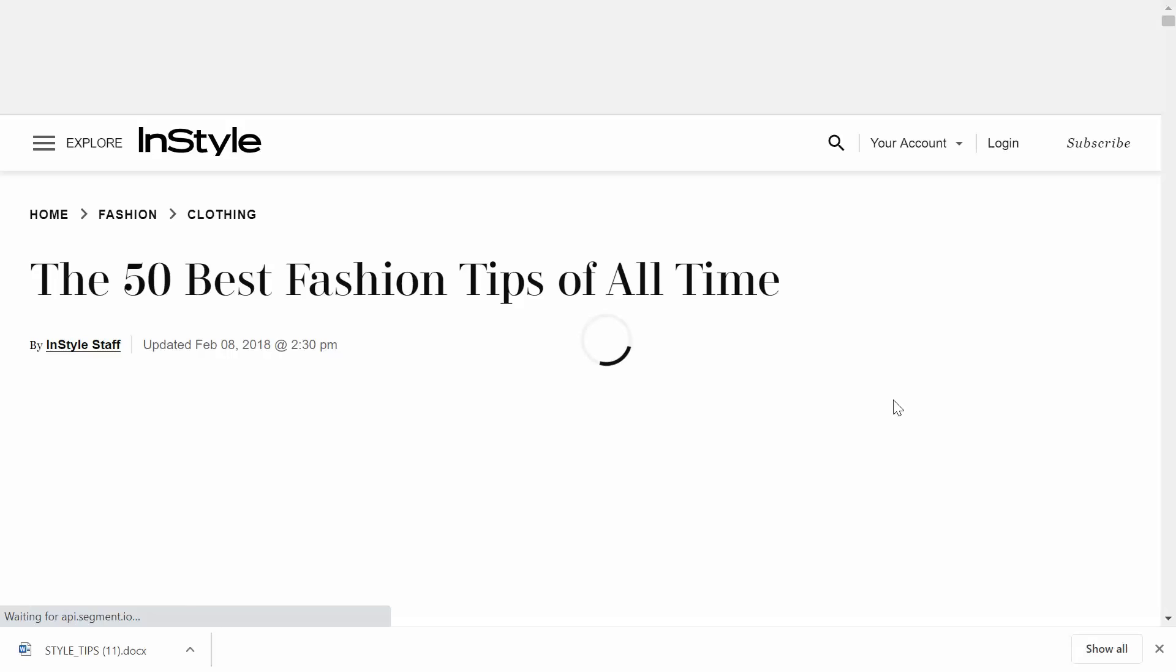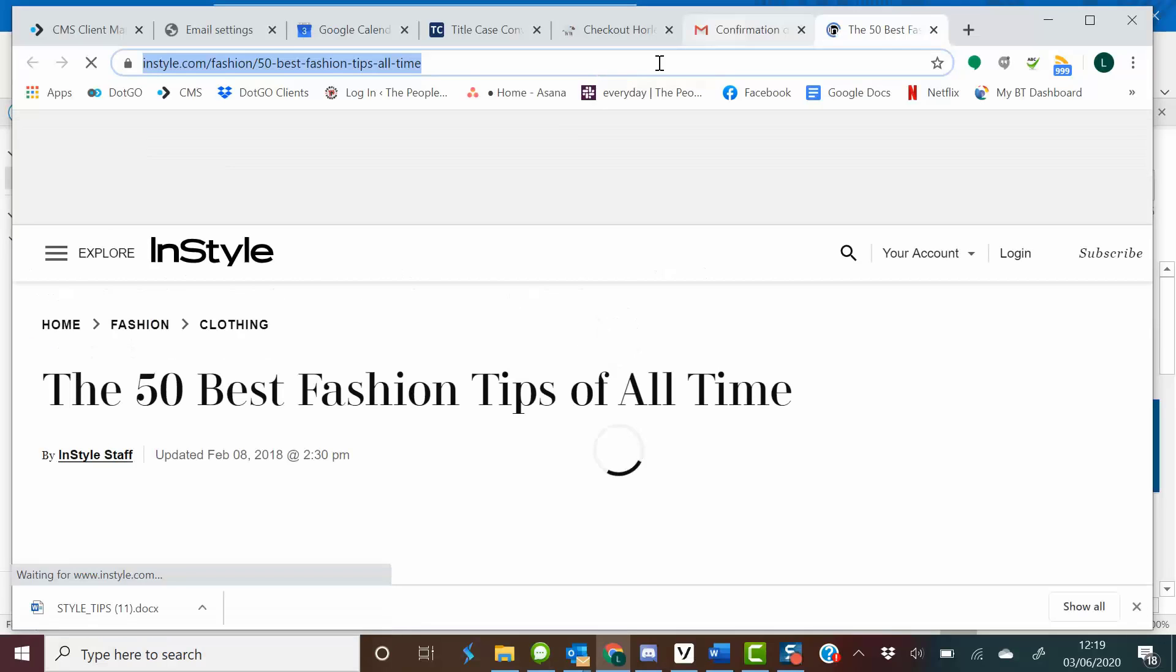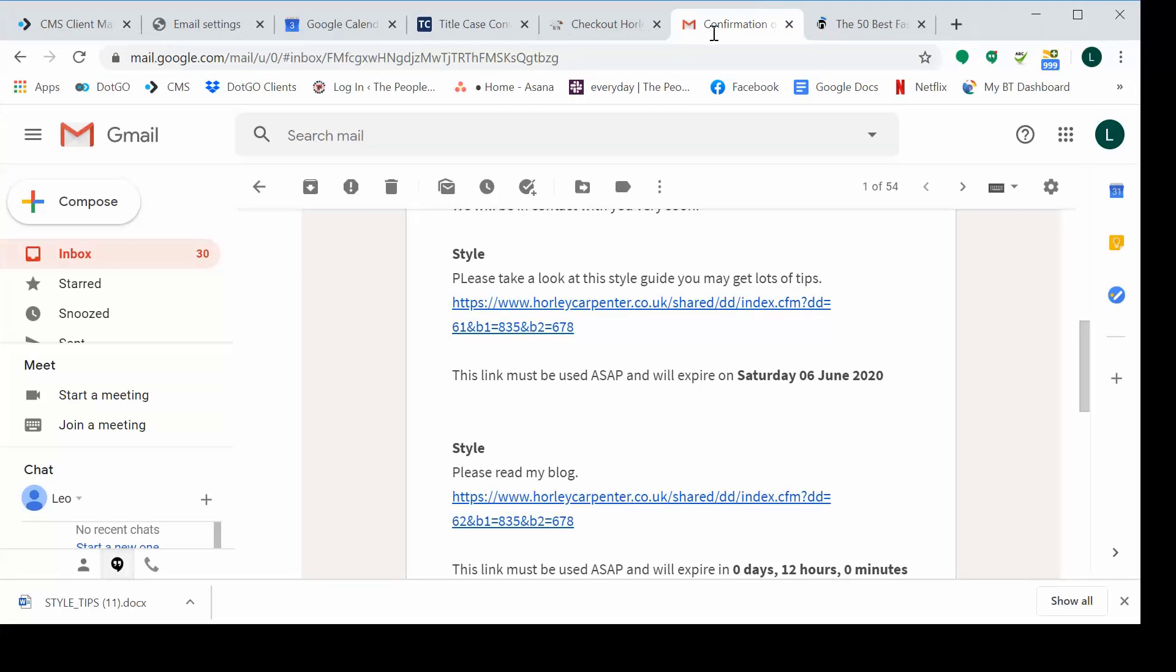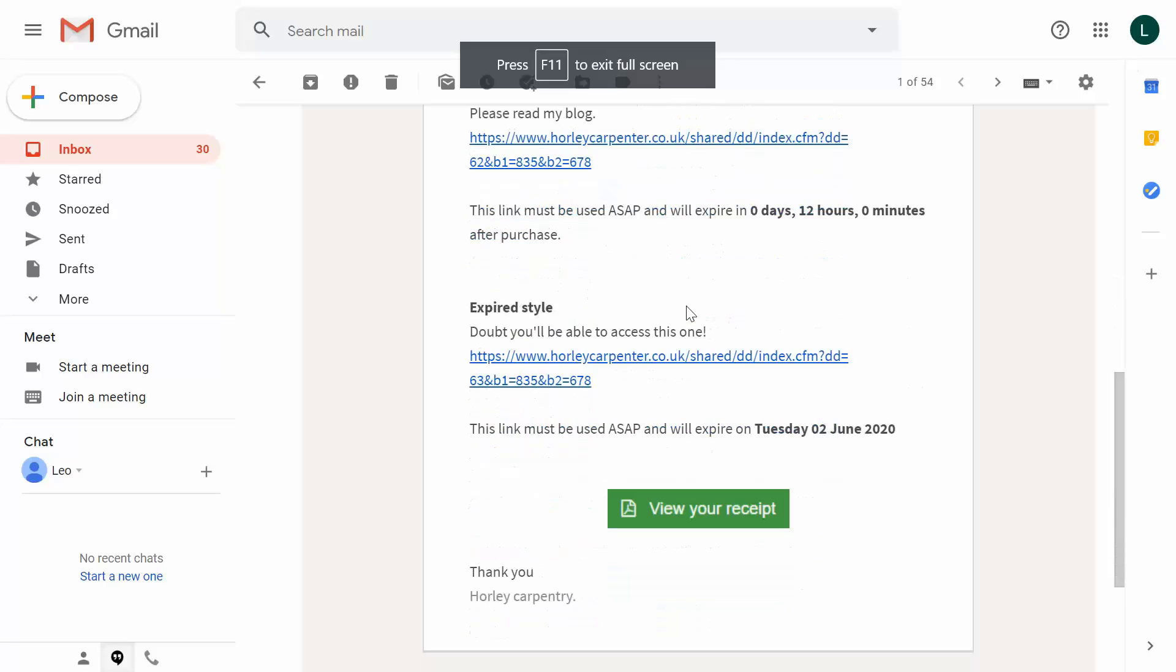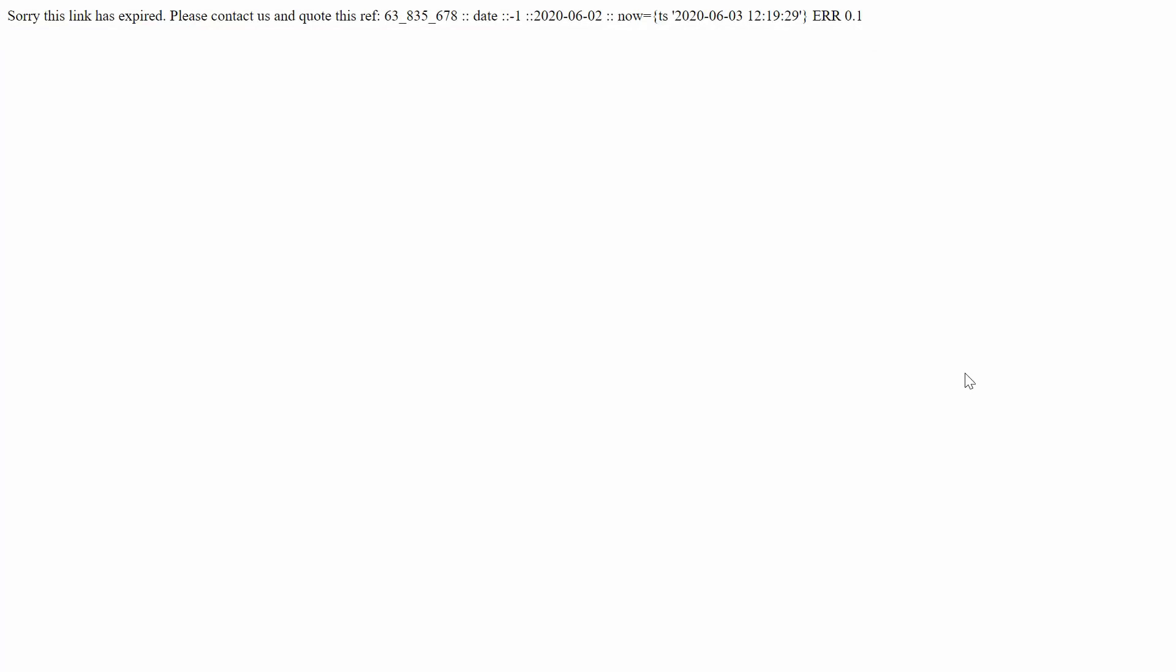But what if one of the links that we clicked on was expired? What would happen then? Well, let's go back to the email and find out. Scroll down here and you'll see that this link has an expiry date that's already passed. So when we click through on it, we'll see that we get this message here. So any time that your customer clicks on a link that is no longer available, this is the message that they will see.